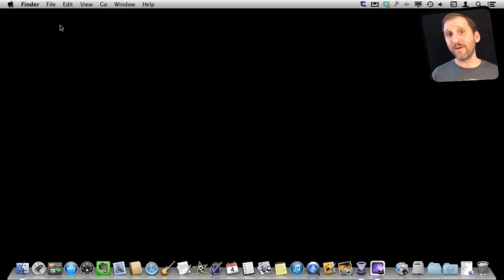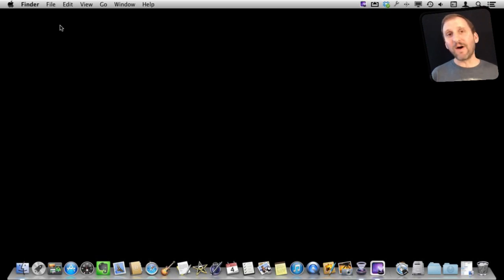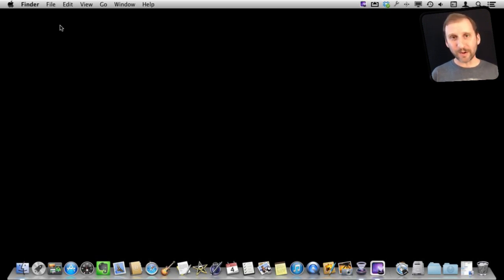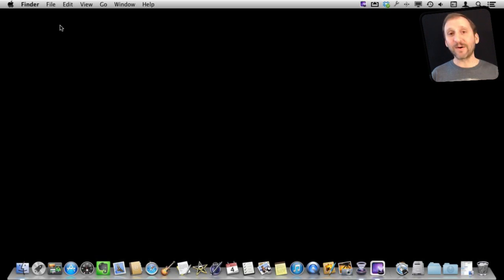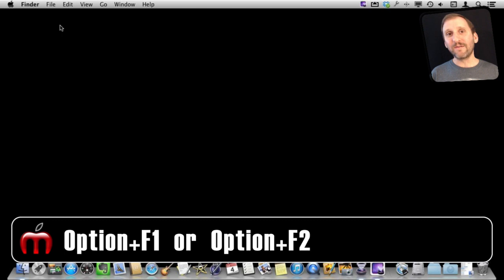So for instance if you wanted to get to your sound system preferences you could do Option and then the volume up or volume down or mute keys at the top of your keyboard. Likewise you can use Option and F1 or F2 which are brightness and instantly go to the system preferences for the display.